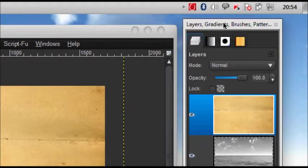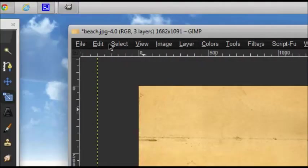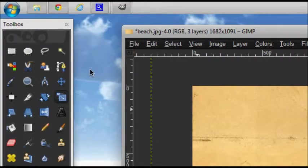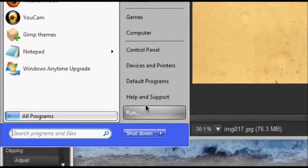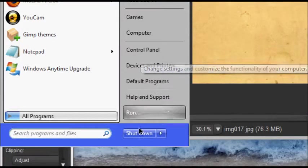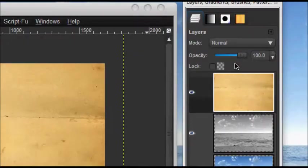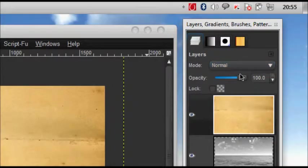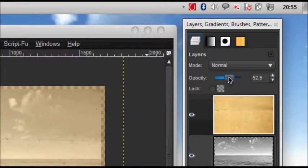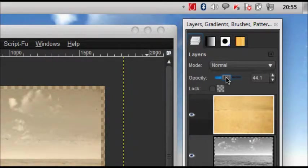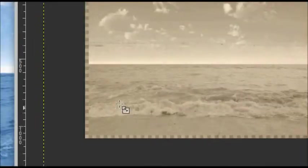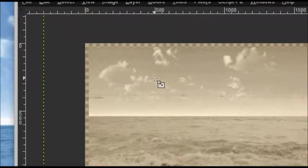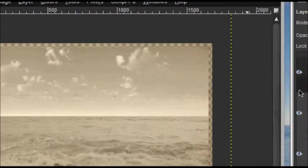I also got a Mac theme for my computer Windows, as you can see here. After done that, we're going to lower this one's opacity to around 39 percent. As you can see, it gives it a nice old photo texture and color.